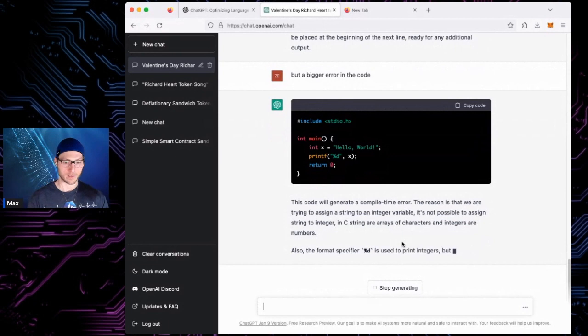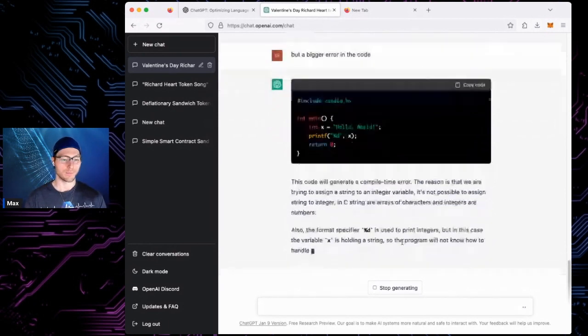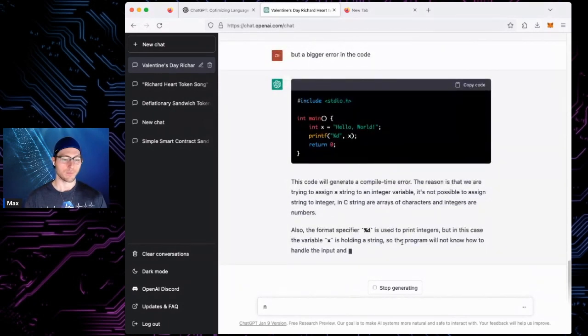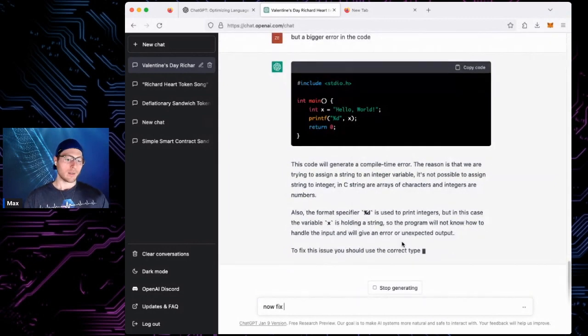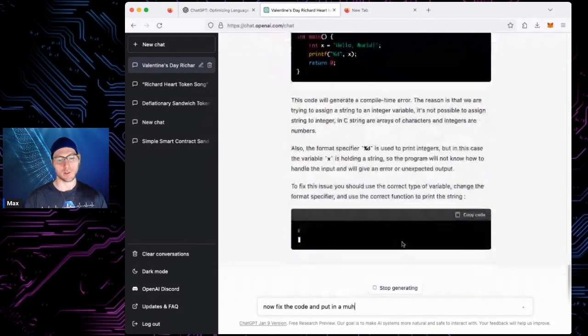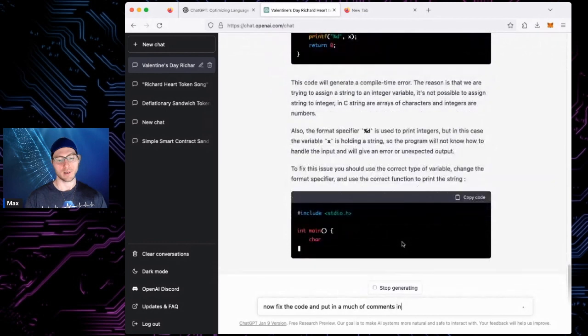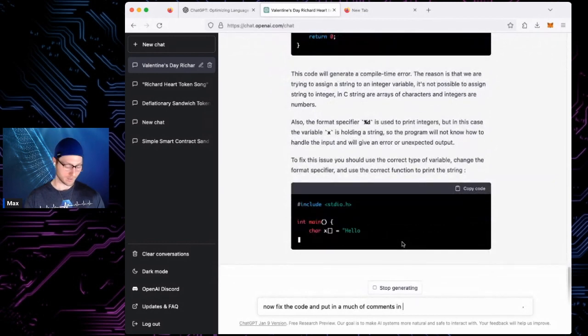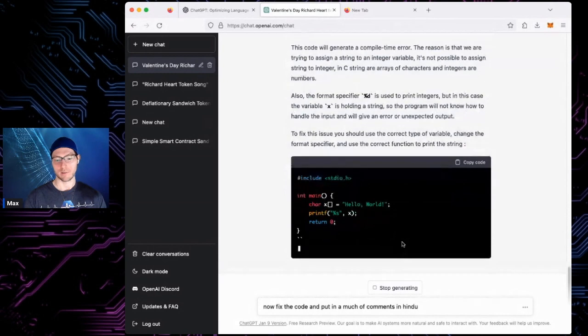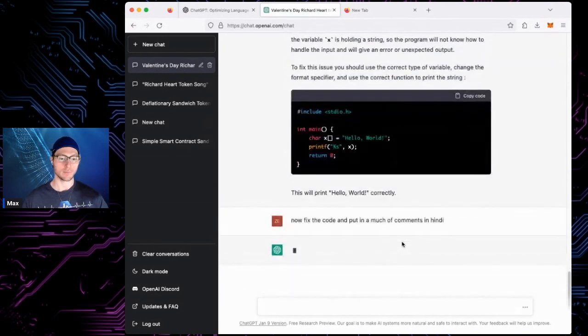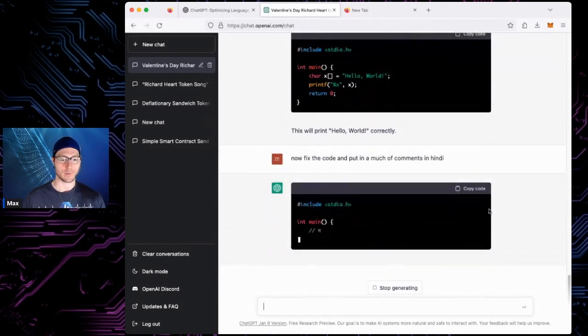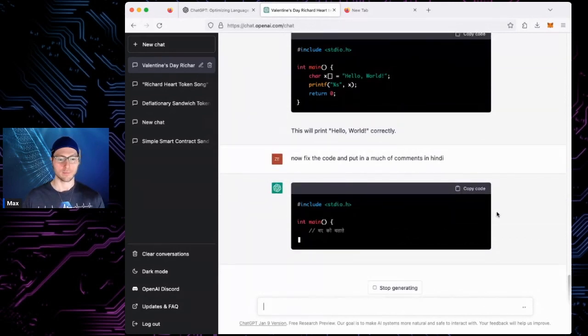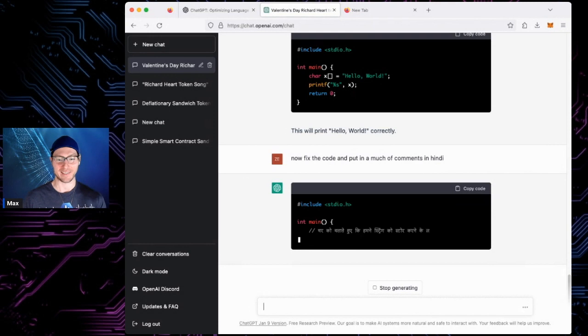Okay. Now it's A. Now fix the code and put in a bunch of comments in Hindi, which is an Indian language. I probably shouldn't say a bunch because it's going to take longer, but I mean, I guess maybe that could be one.